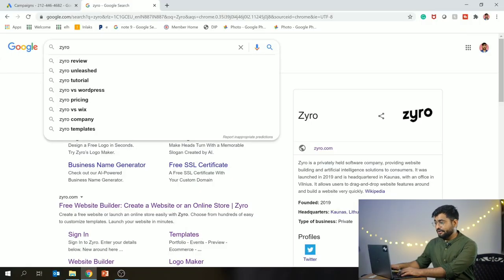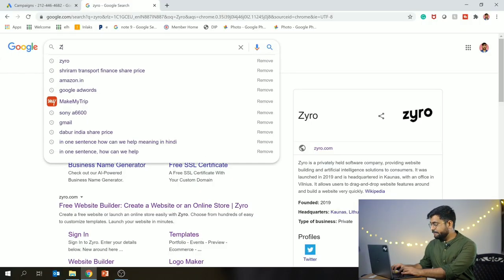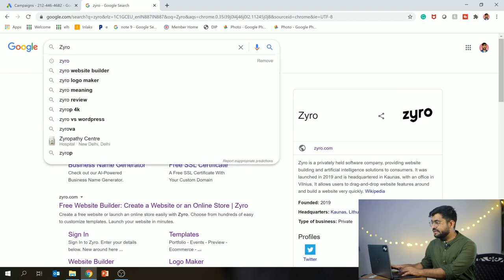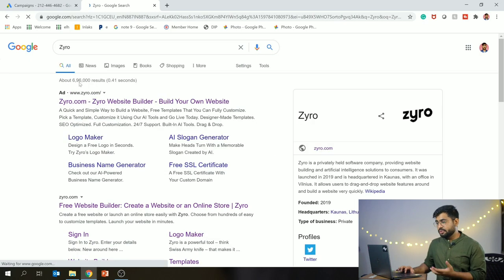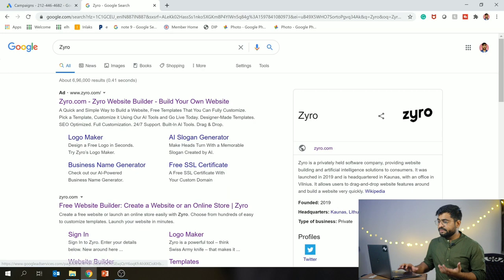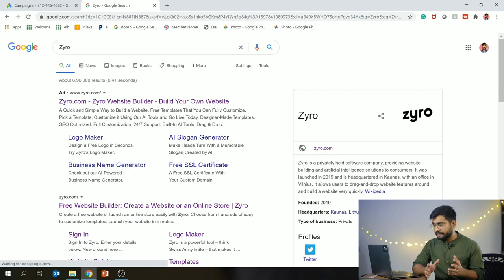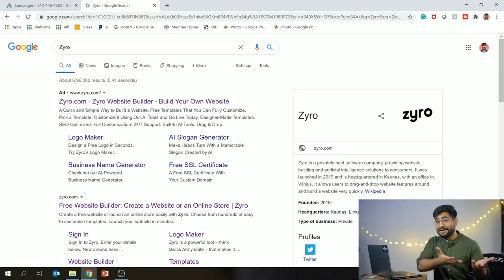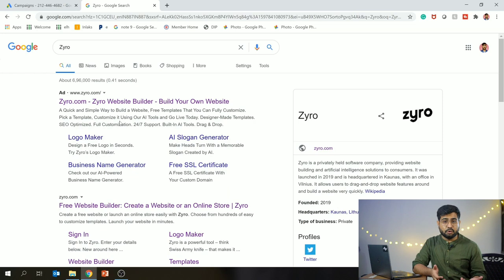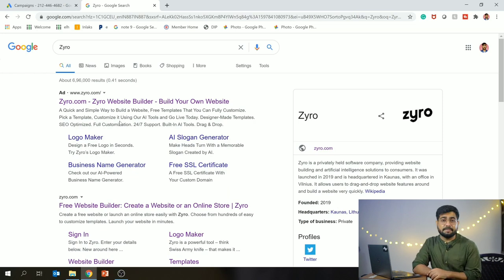So we will jump on my laptop screen and see how it works. Simply, you have to type on Google - ZYRO.com. I have already typed it. As you can see, you should open this website. It is a very professional and amazing website where you can create a website. With this, you also get a logo maker, so you can create your company's logo for free in different formats.